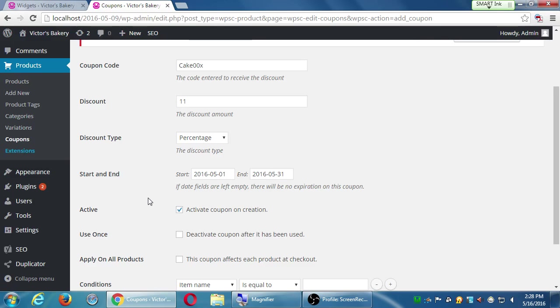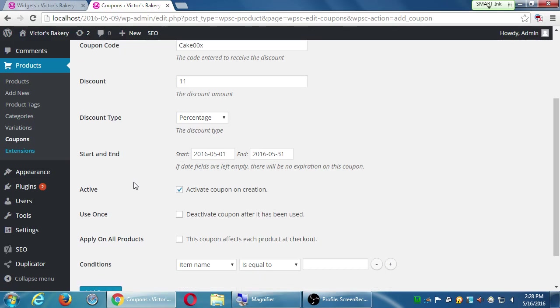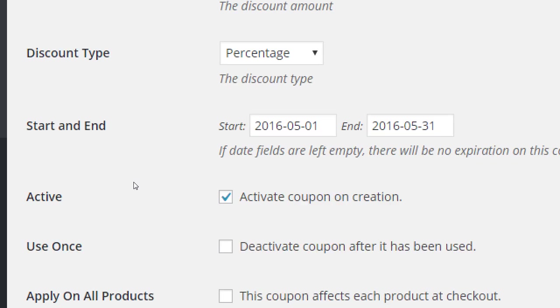You can have coupons that you have created but that you don't have active. Again, this is going to deactivate itself at a certain time. The coupon will still exist, which then you can reuse later. And the default here is as soon as you create it, activate the coupon.